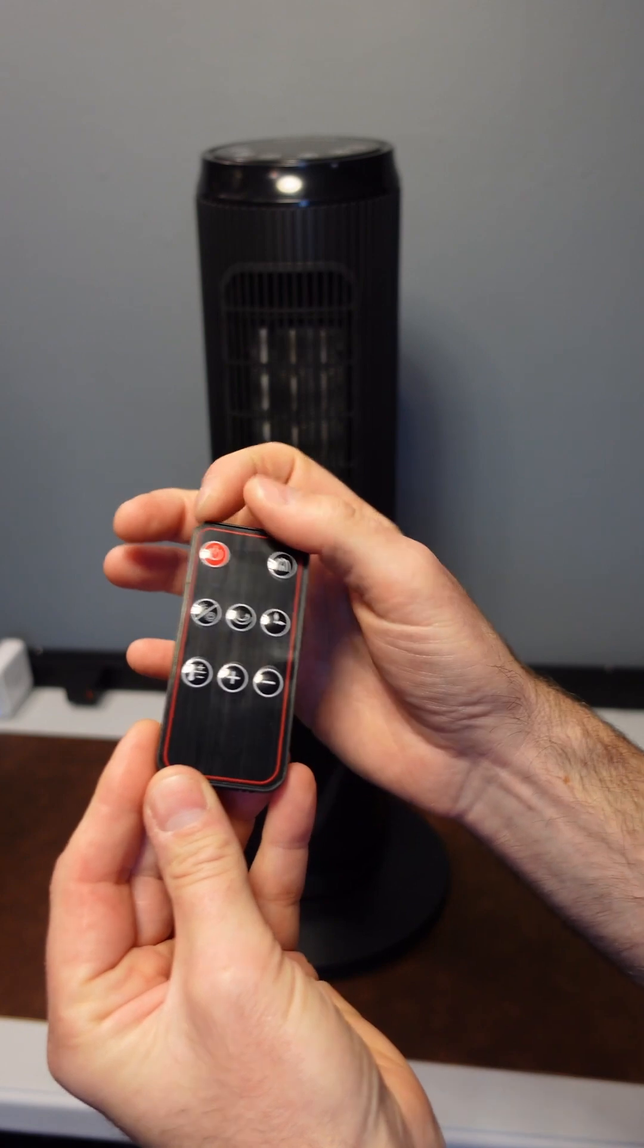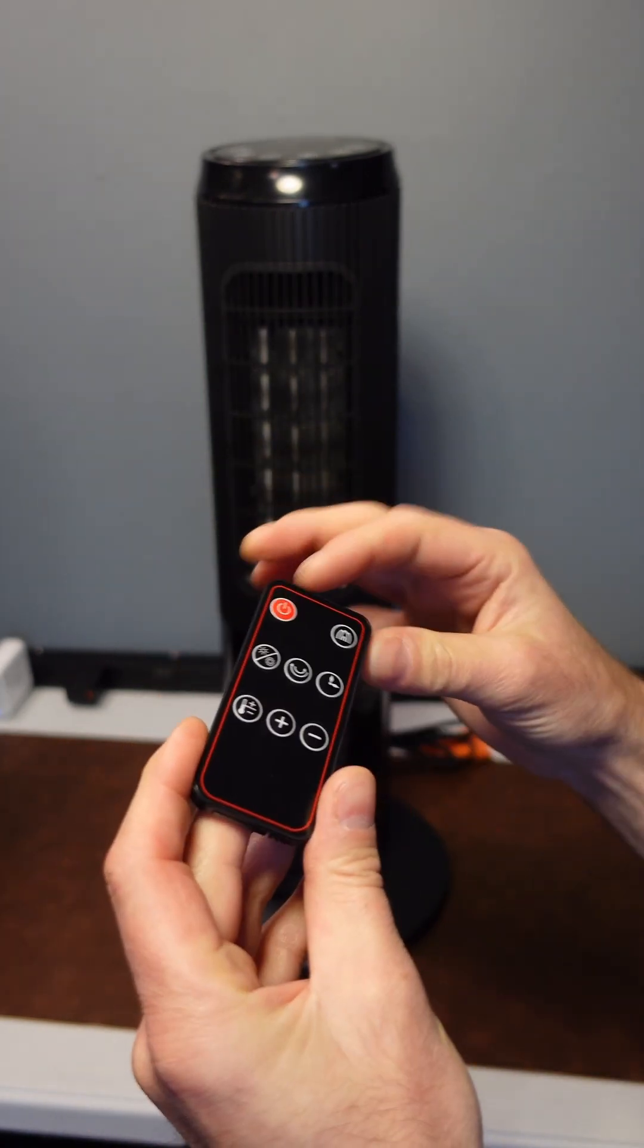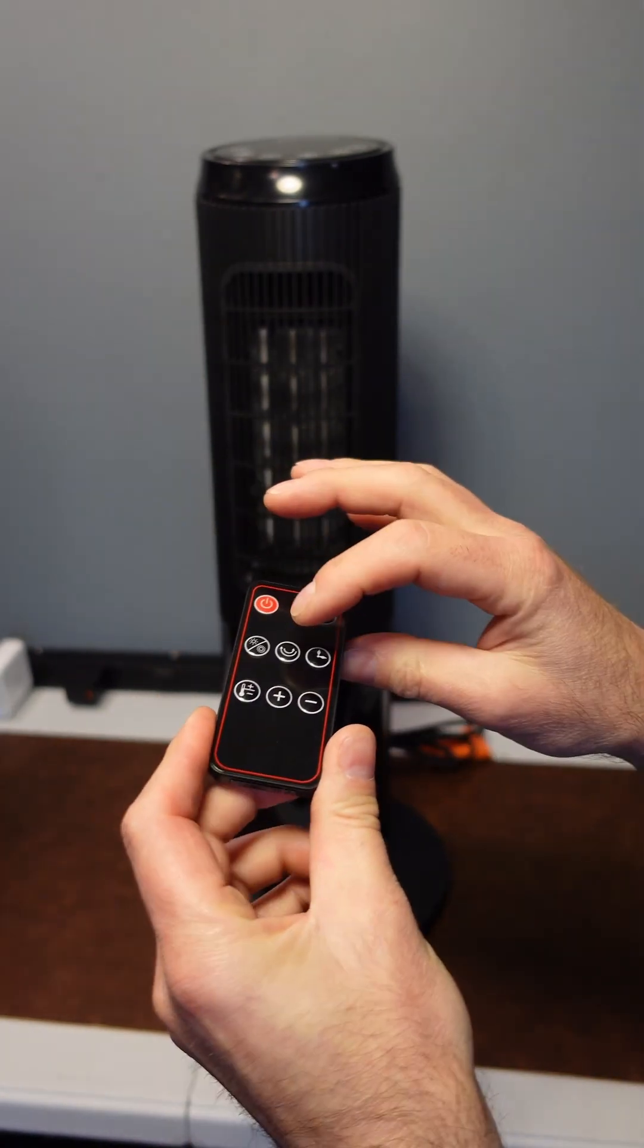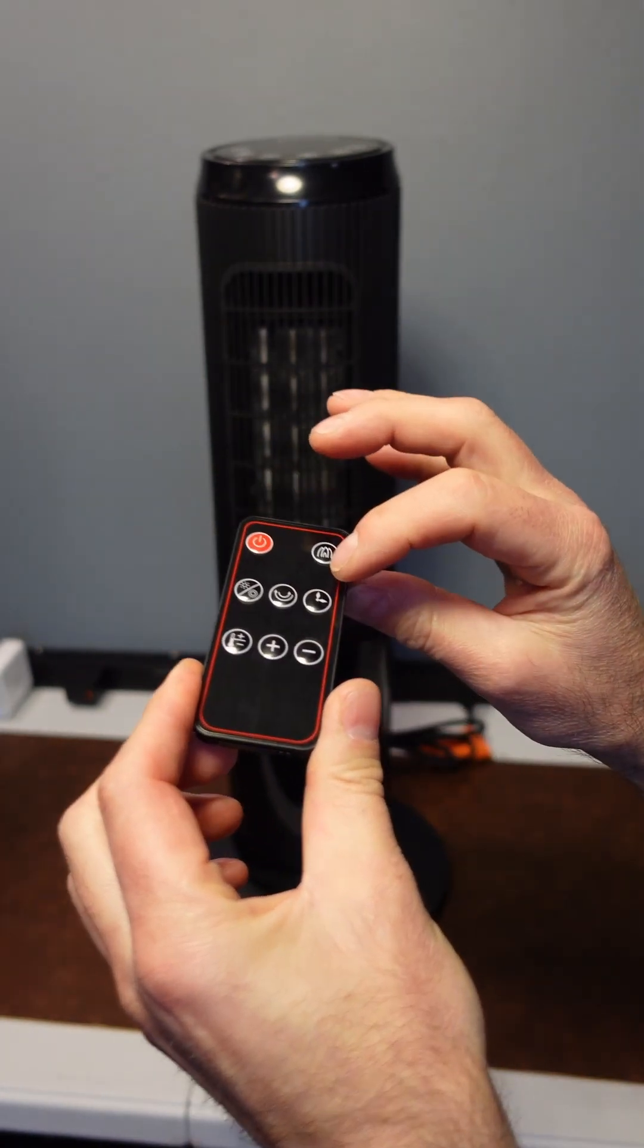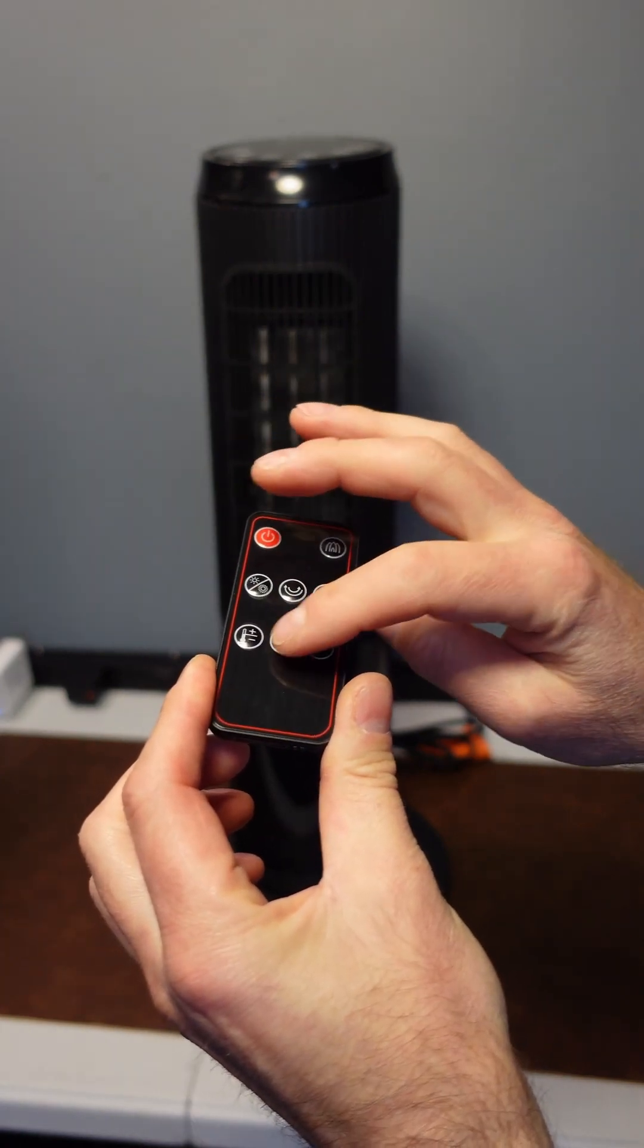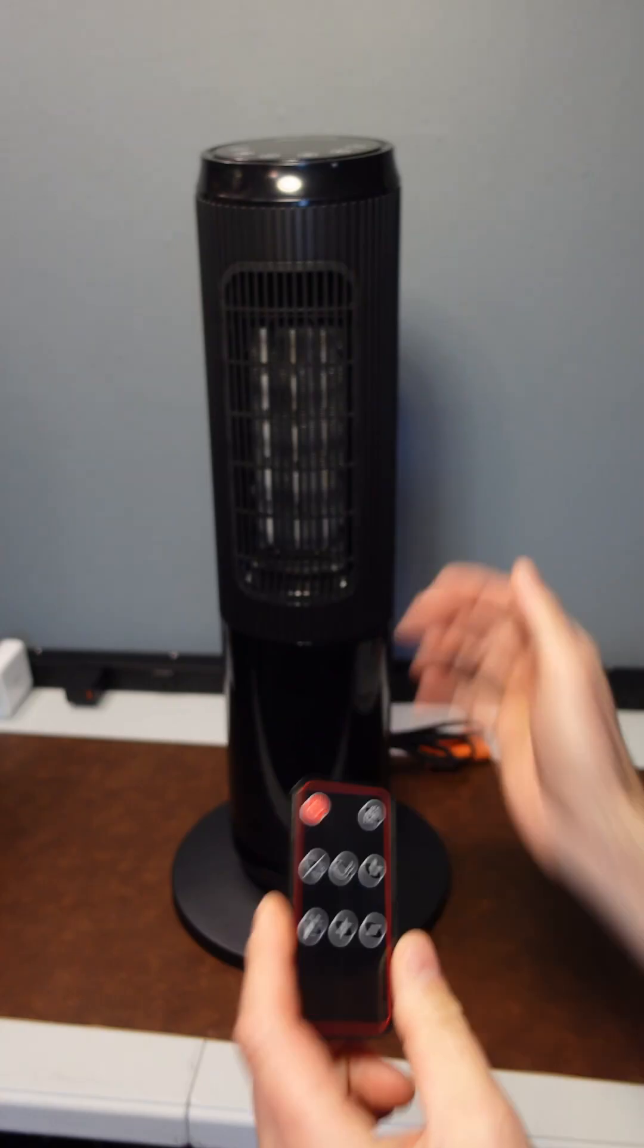Also comes with a remote control, again with all the buttons needed to control it. Your power, your animated flame, settings, oscillation, timer, temperature setting, and the up-down buttons to set the temperature.